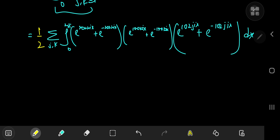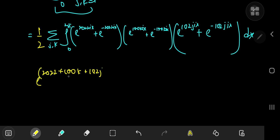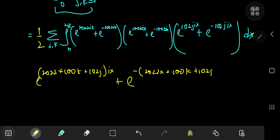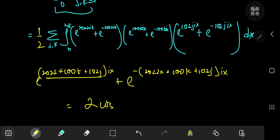Multiplying out the exponentials, every possible combination of plus and minus signs in the exponents appears. We get terms like e^{i(2022 + 100k + 102j)x} and its negative, and so on. Each pair of conjugate exponentials recombines as two times a cosine of that argument.